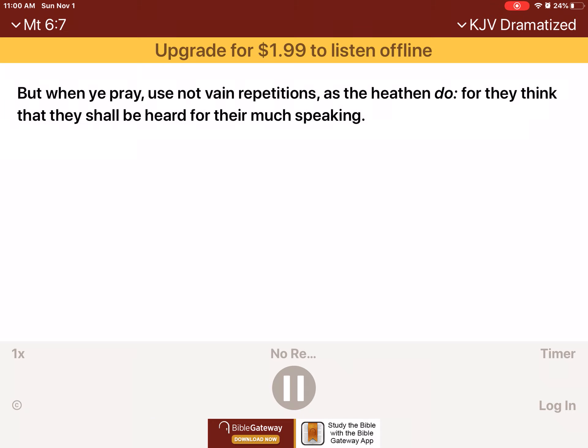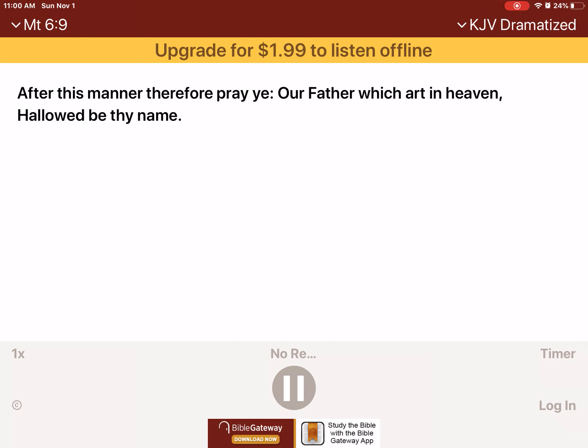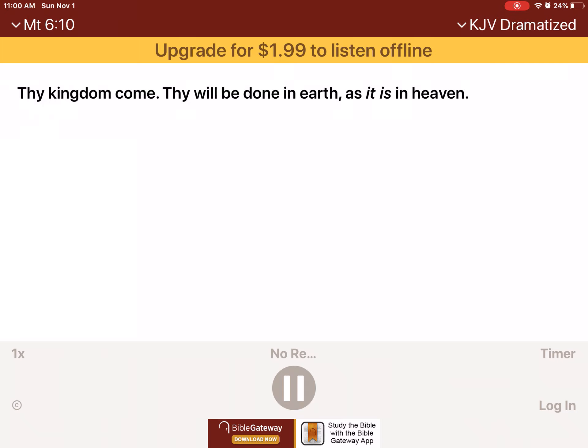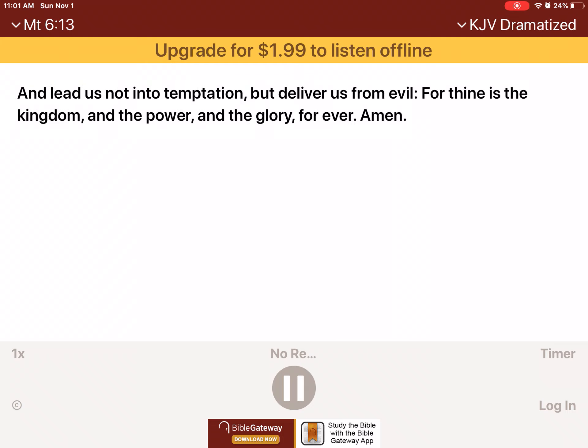But when ye pray, use not vain repetitions as the heathen do, for they think that they shall be heard for their much speaking. Be not ye therefore like unto them, for your Father knoweth what things ye have need of before ye ask him. After this manner therefore pray ye. Our Father which art in heaven, hallowed be thy name. Thy kingdom come, thy will be done in earth as it is in heaven. Give us this day our daily bread, and forgive us our debts as we forgive our debtors. And lead us not into temptation, but deliver us from evil. For thine is the kingdom, and the power, and the glory forever. Amen.